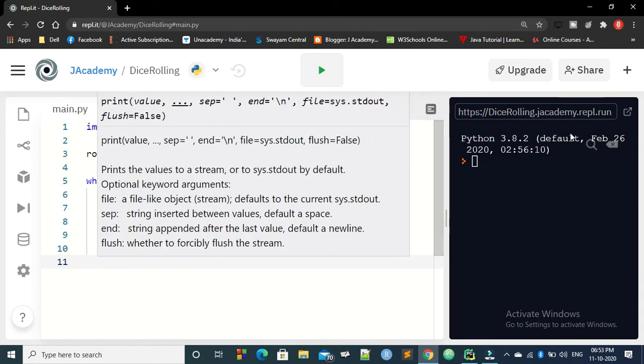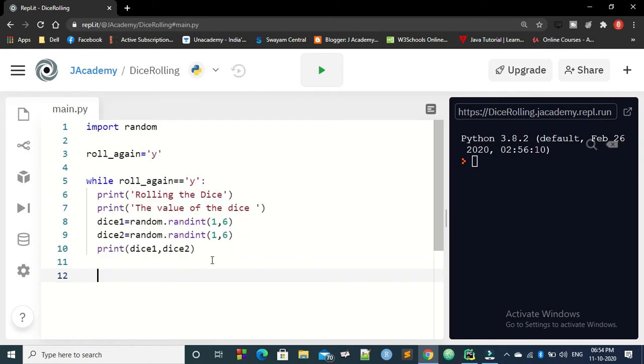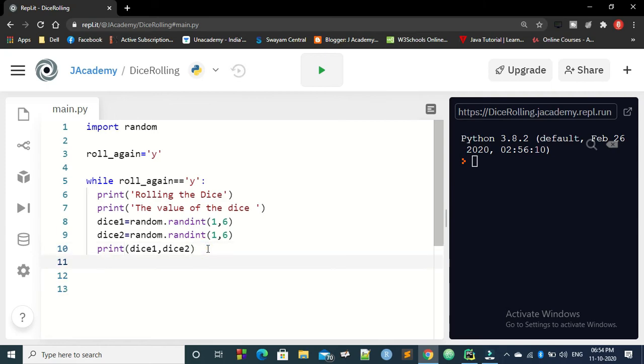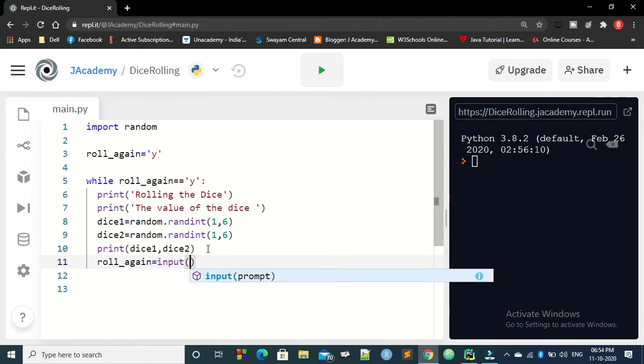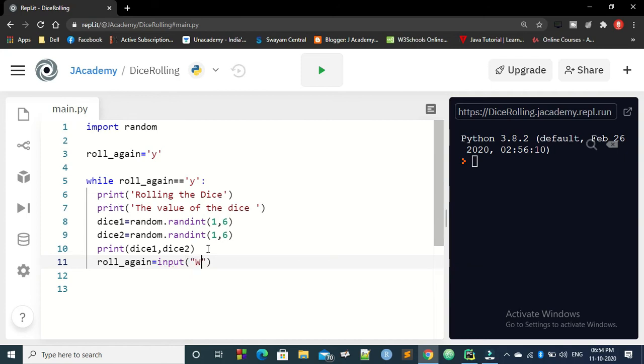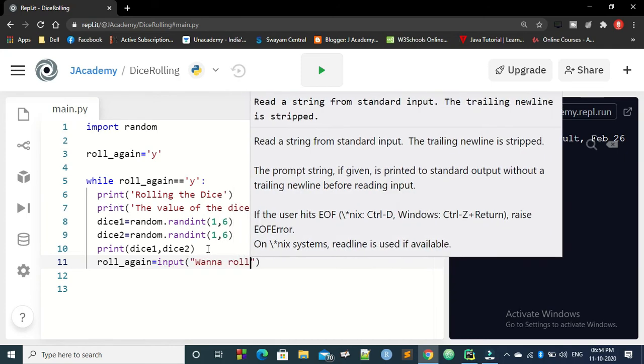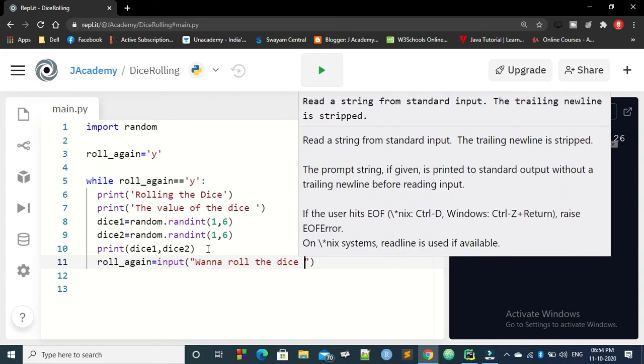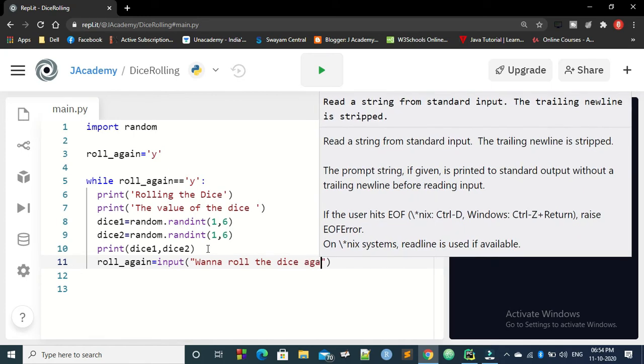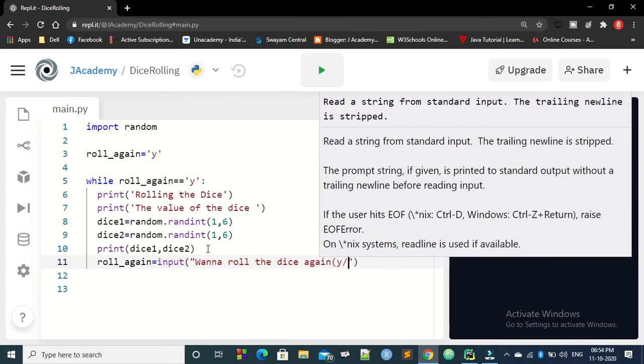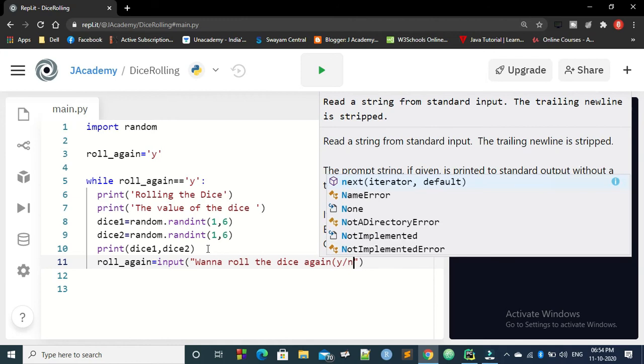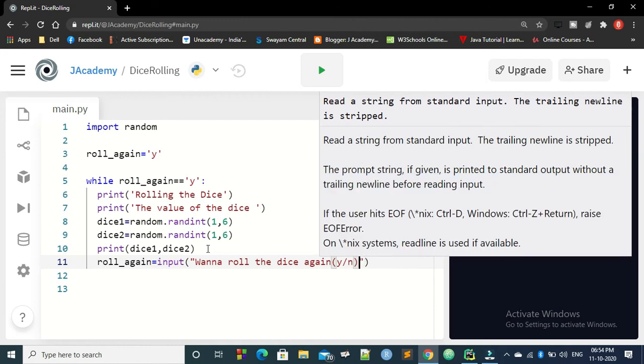And next, we have to ask the user. We need to ask the user whether he wants to continue this game or not. So you have to ask roll again equal to input wanna roll the dice again yes or no. Okay, so that's what you are asking the user to get the value.